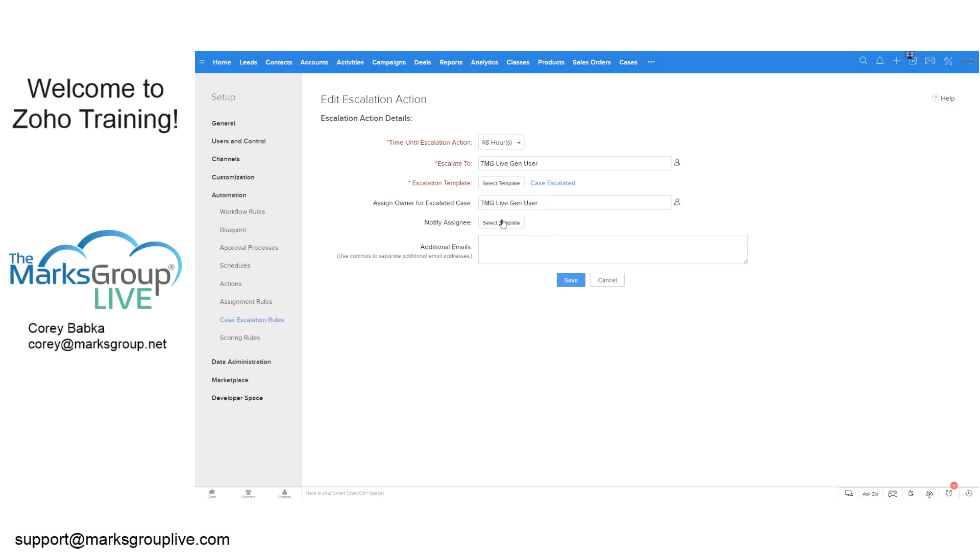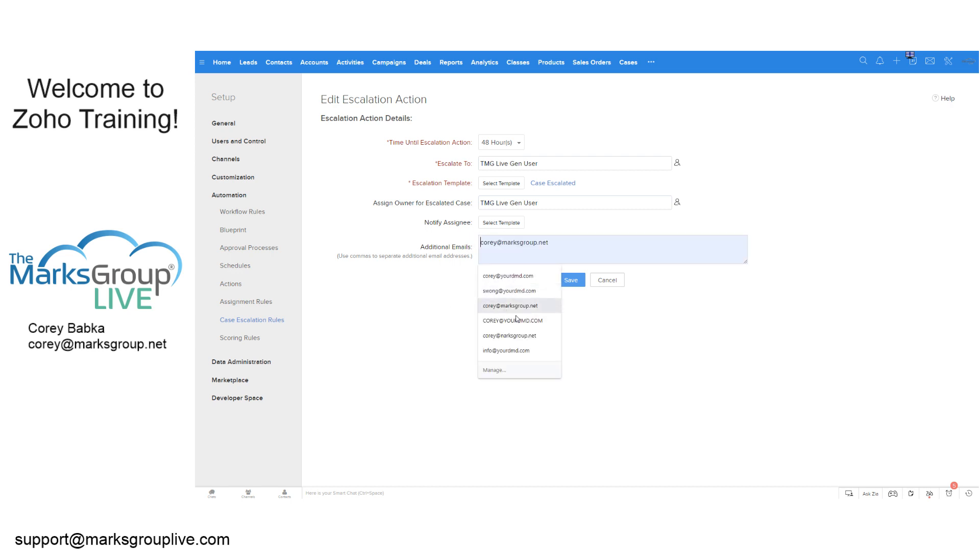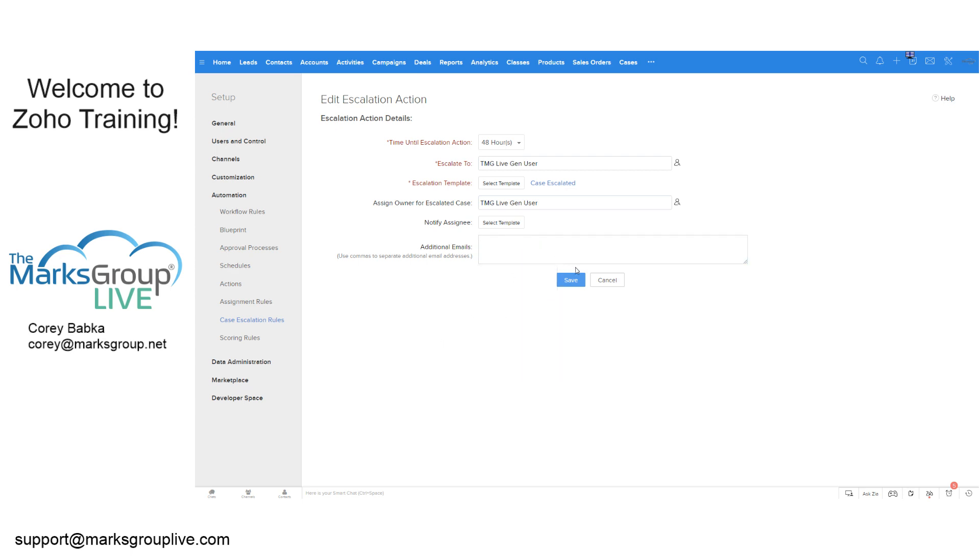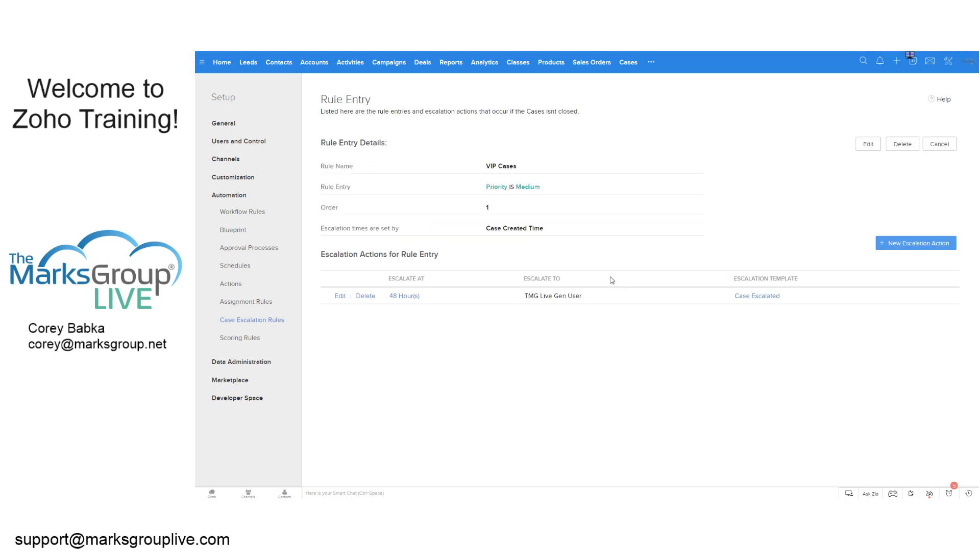Again, a template and then additional emails. And I could do this here and say, I want to have, I could add it to people outside. These are a list of emails that I have outside the system. So I could type in whatever I want.